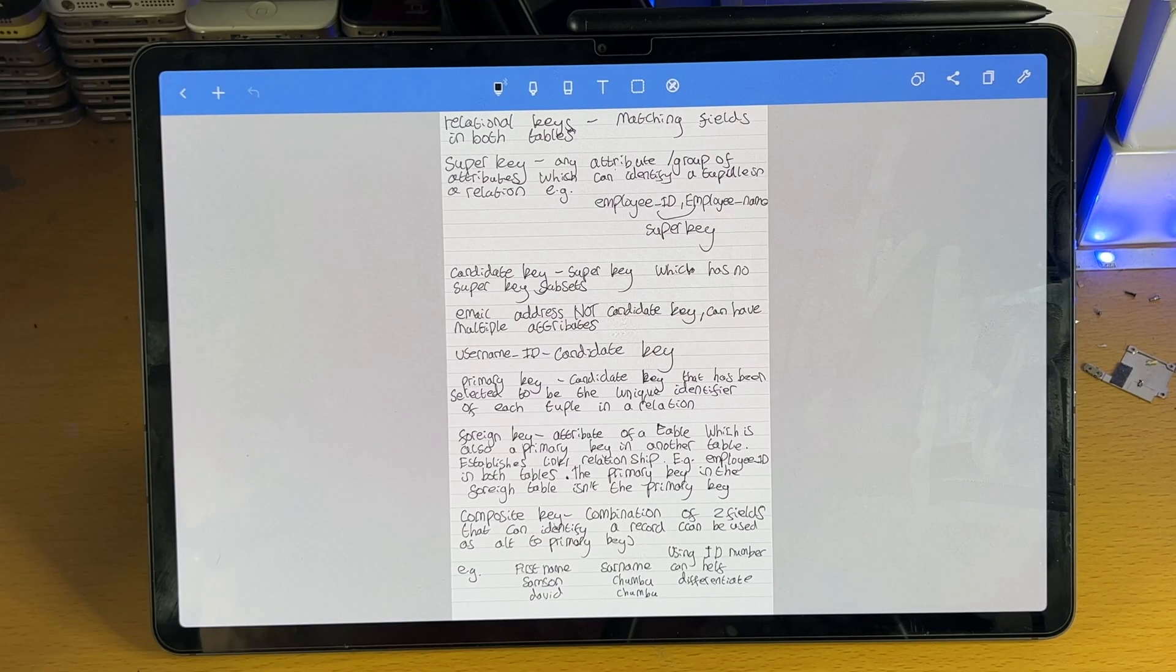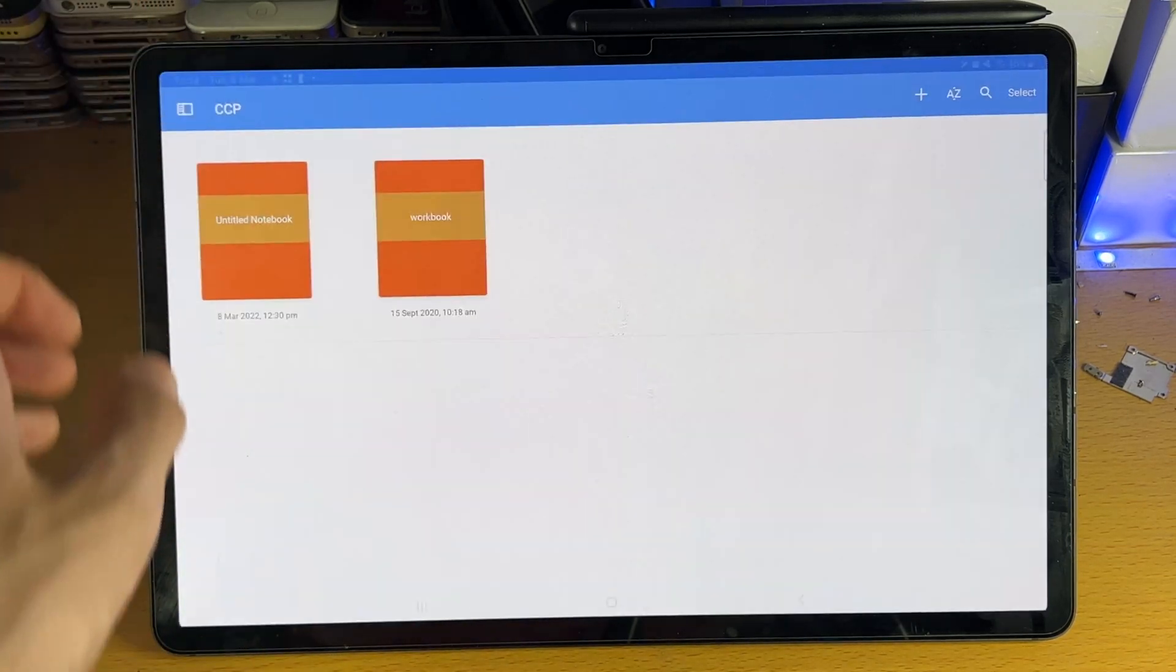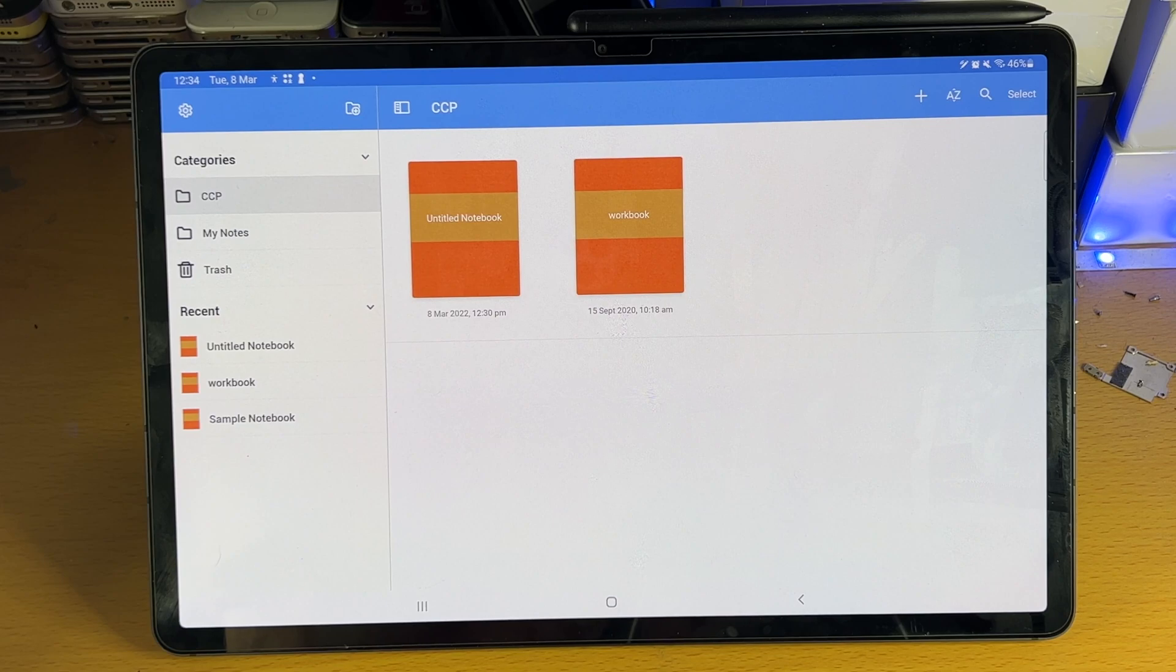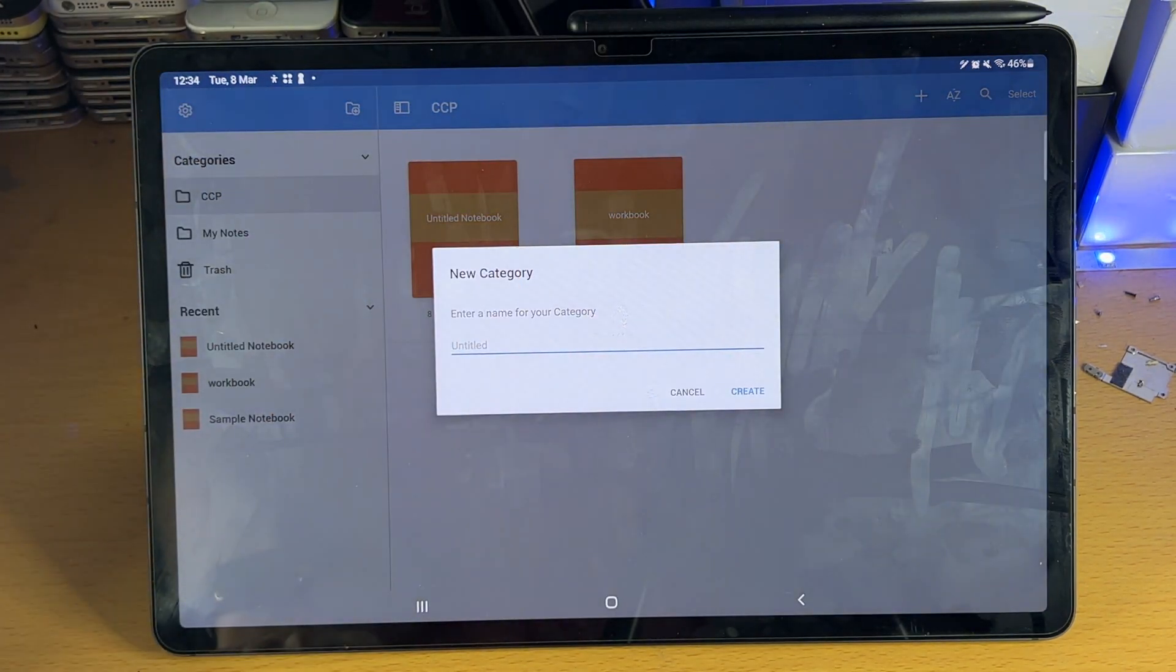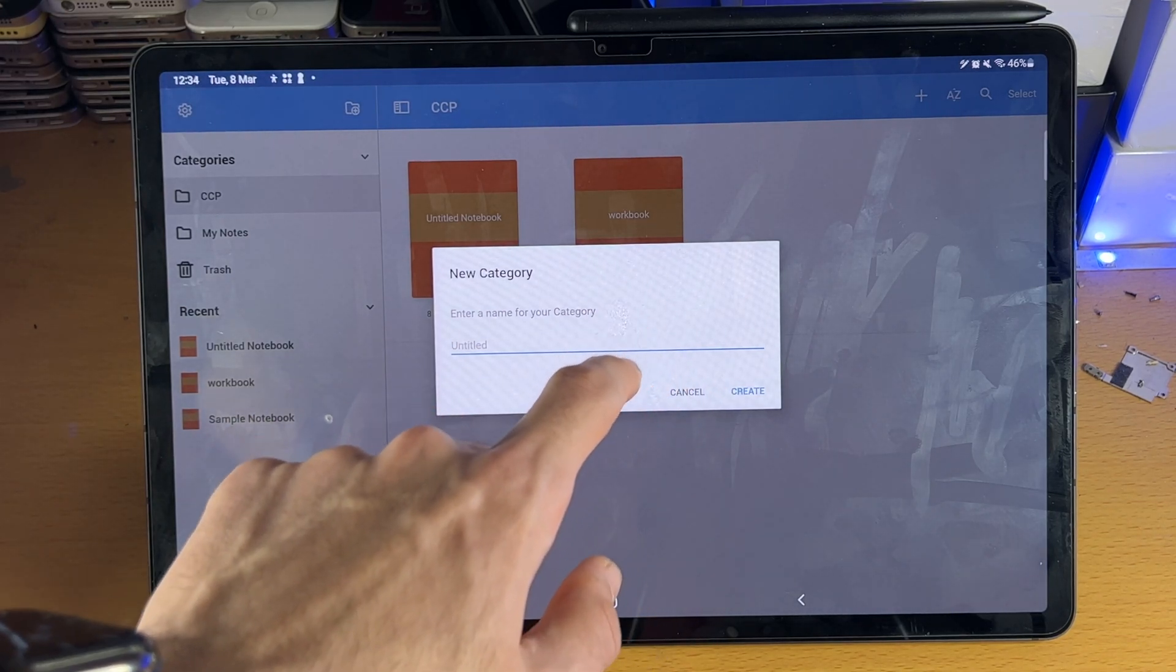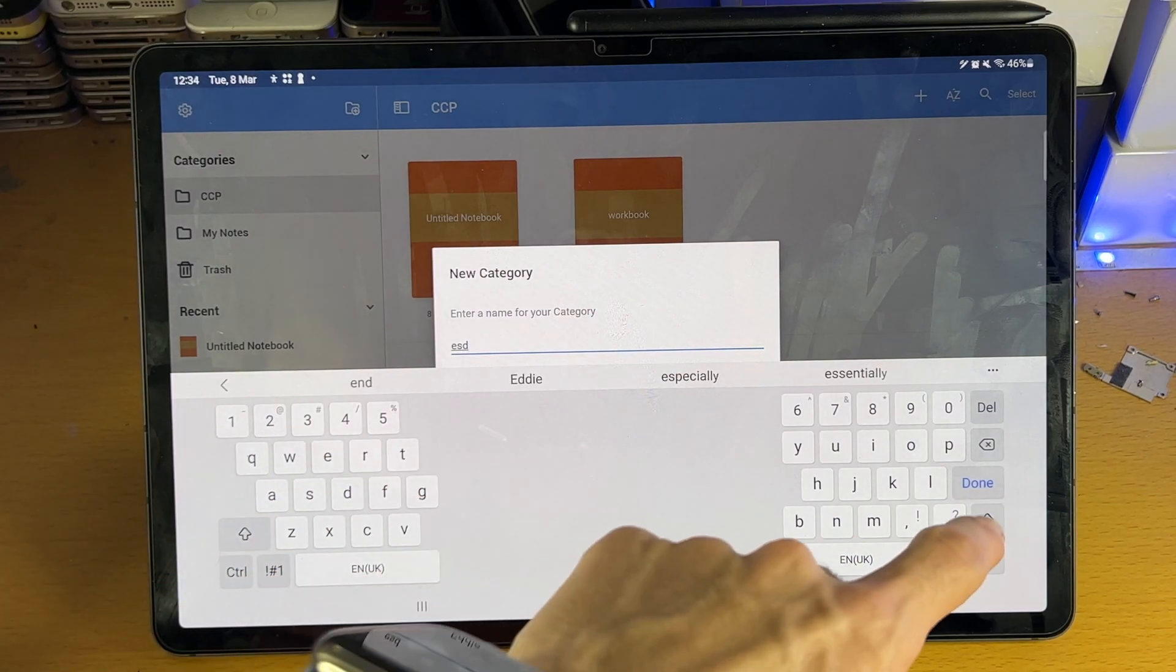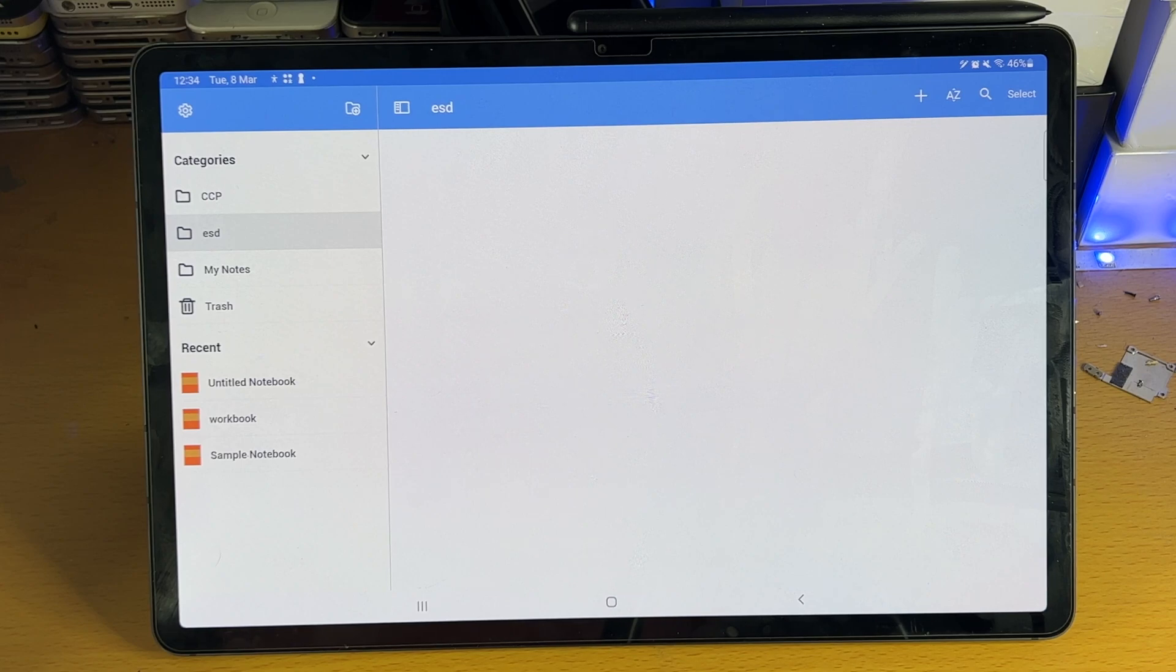So first of all, when it comes to the NoteShelf application, you need to understand how to use the app. So let's just go to the application itself. You can see here we have categories, and if you tap on the plus here, you can create a brand new category. So we'll just create a brand new category real quick, done, create. And you can see now we have essentially a folder where we can put all our notes.